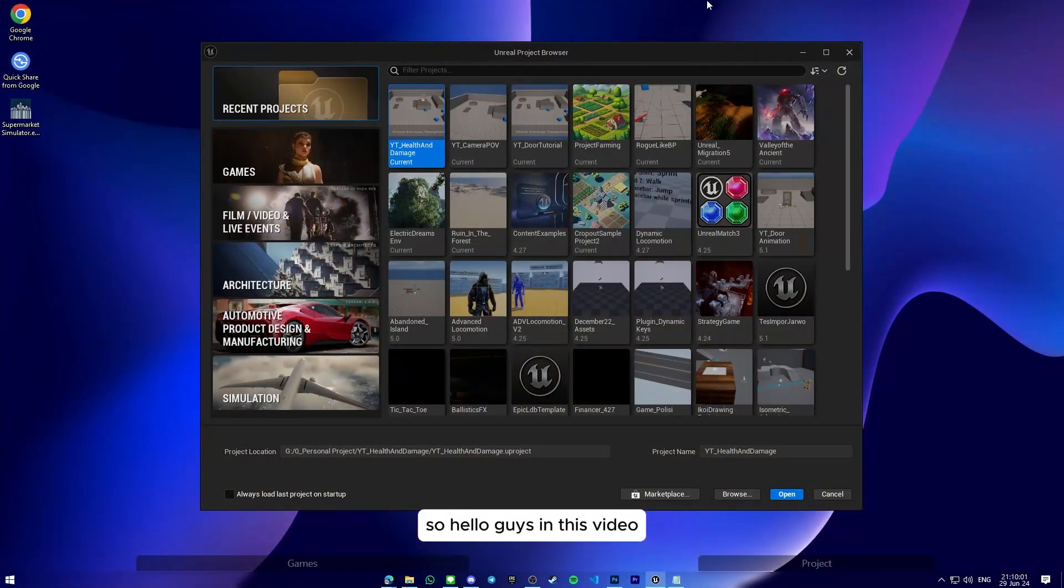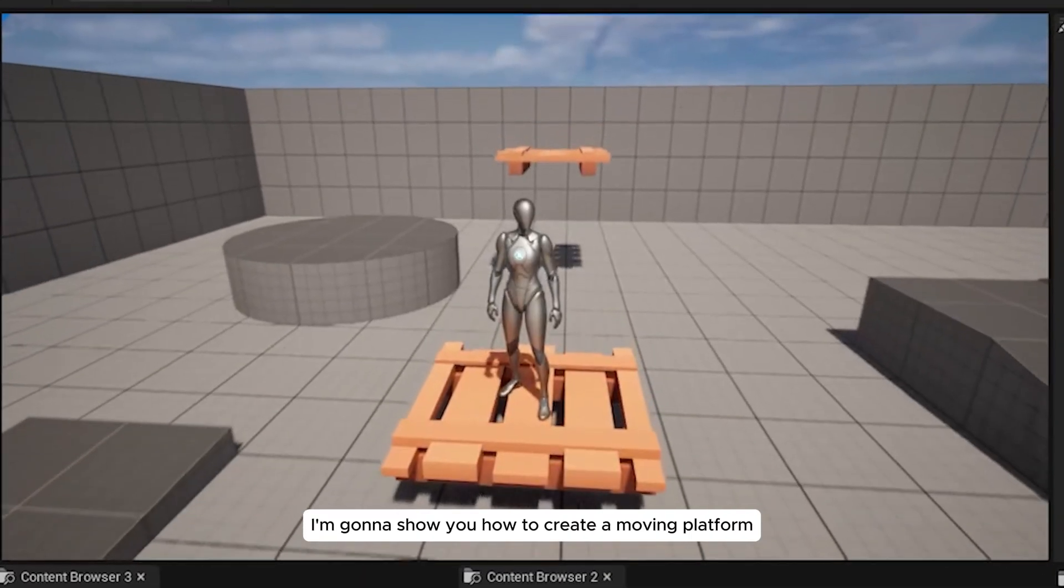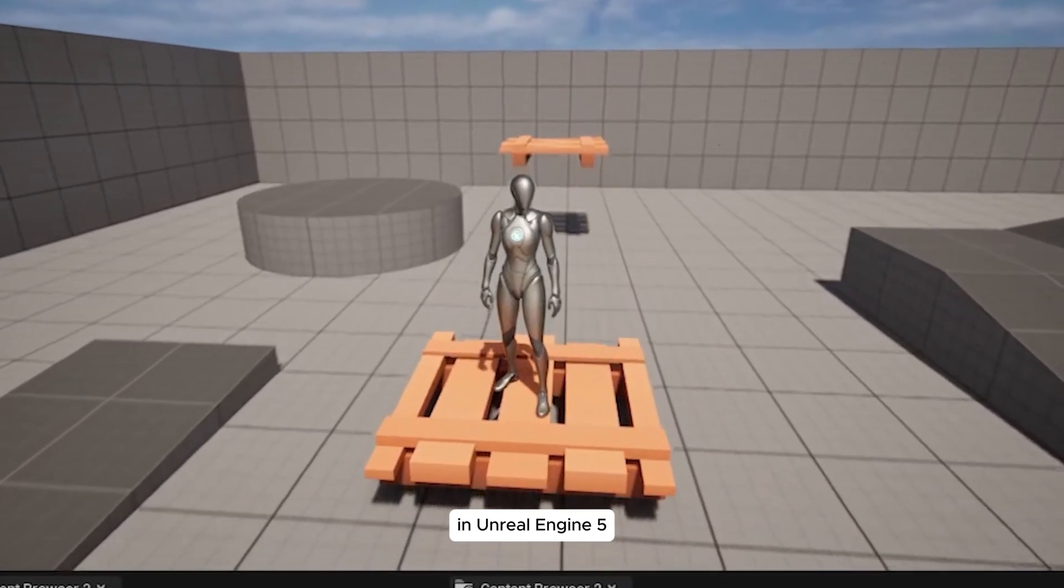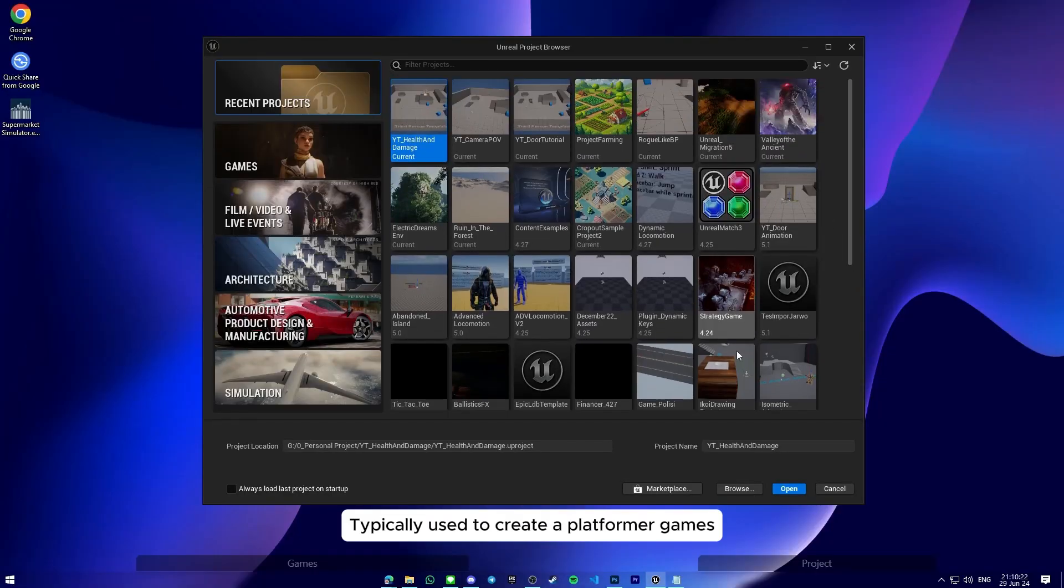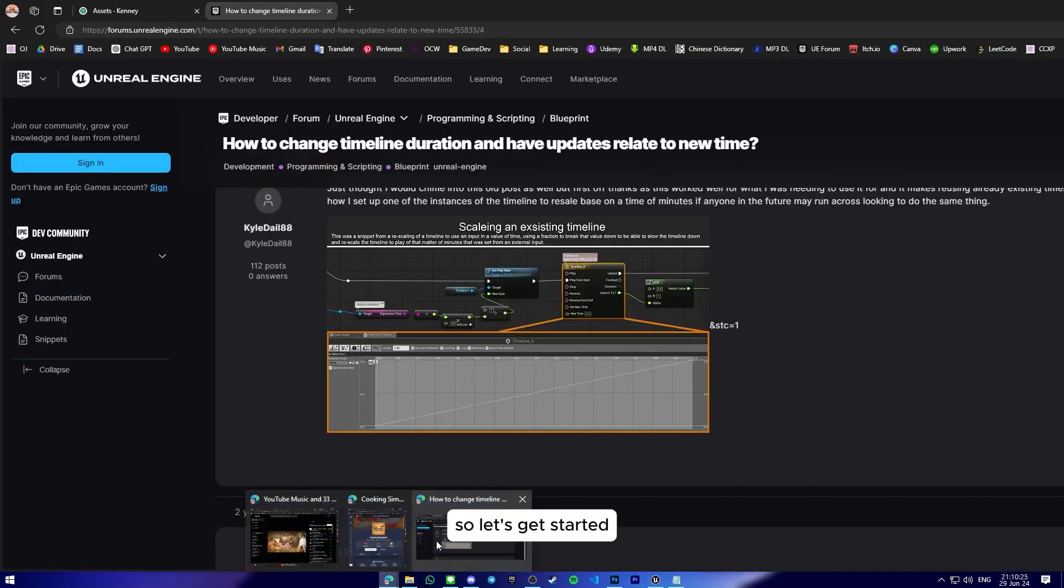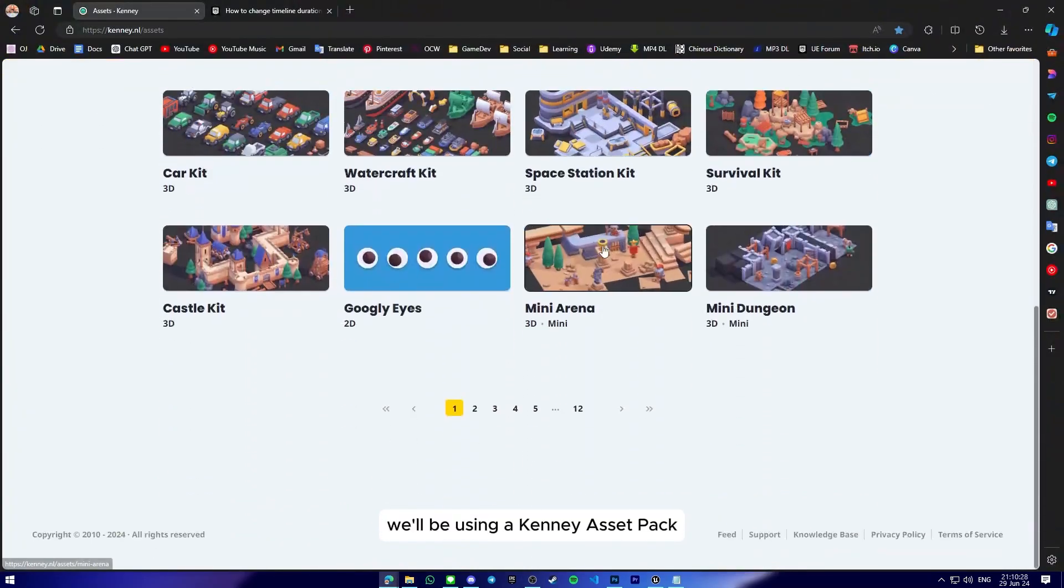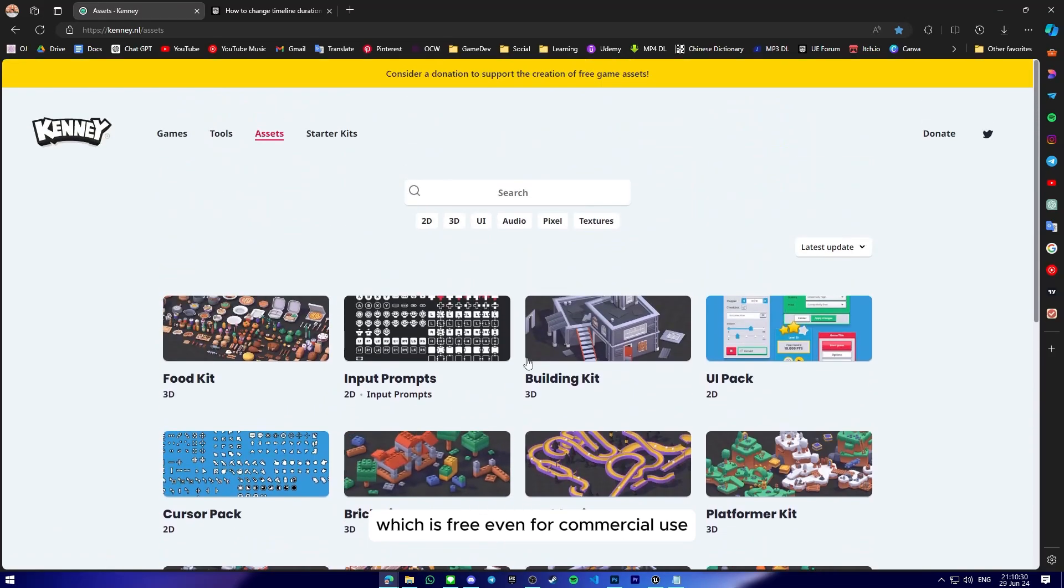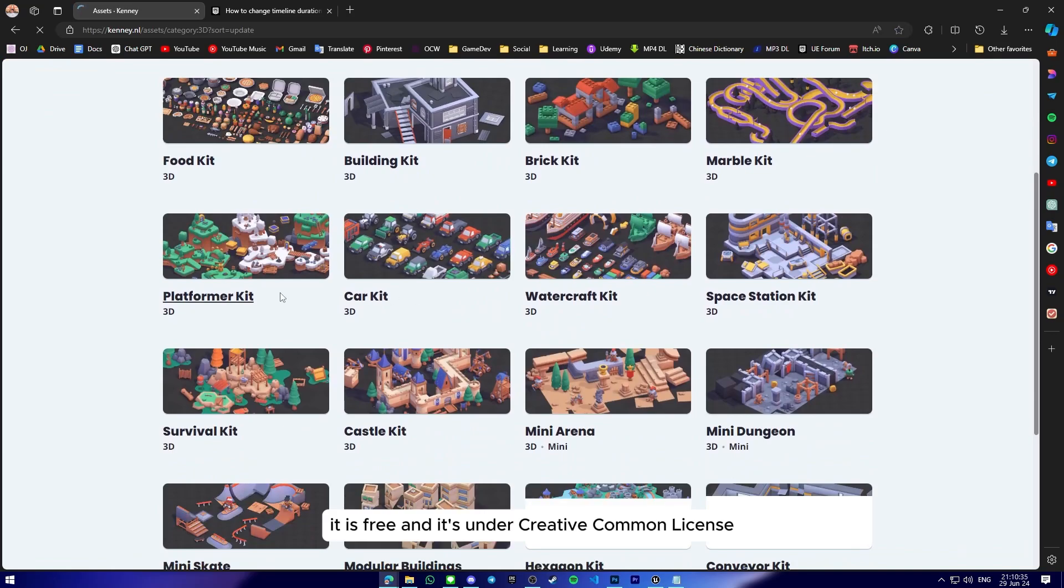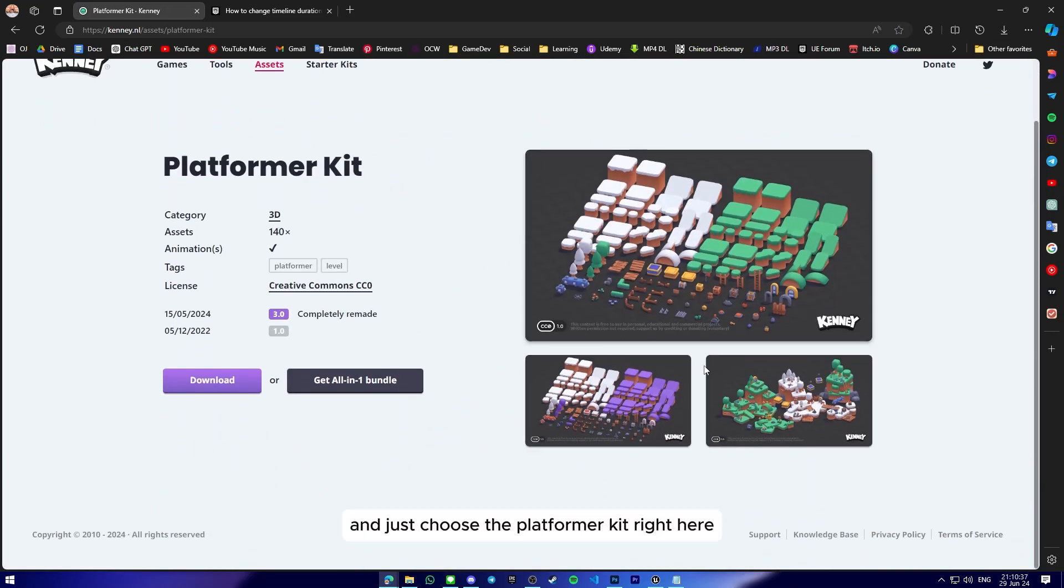Hello guys, in this video I'm going to show you how to create a moving platform inside Unreal Engine 5, typically used to create platformer games. So let's get started. We'll be using a Kenney asset pack which is free even for commercial use under Creative Commons license.